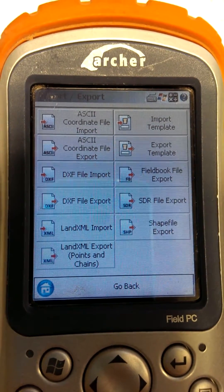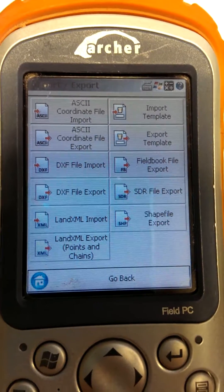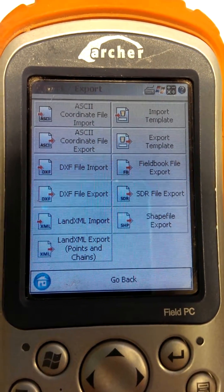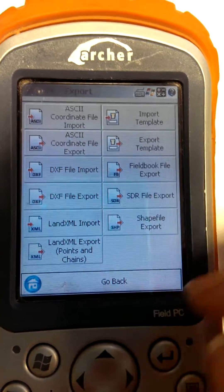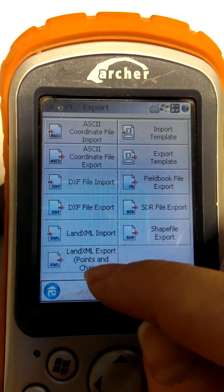What we want to do is export our file in the format called LandXML. That's the bottom left hand button in this case.